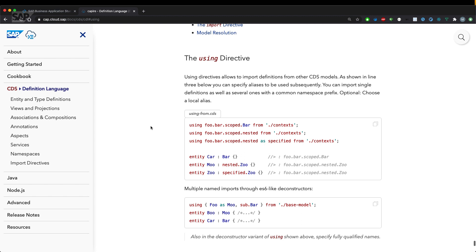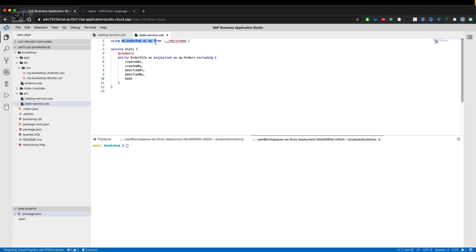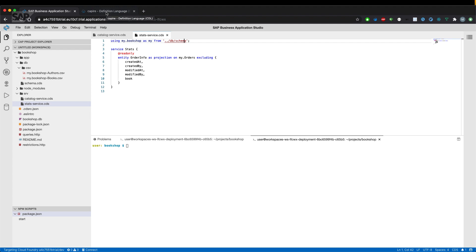Let's just go through quickly and read what's there. So using directives allows to import definitions from other CDS models. Let's have a look at how that looks like in our model. So using allows to use it from the db schema dot CDS. The dot CDS is implicitly added by CAP in the compiling phase.